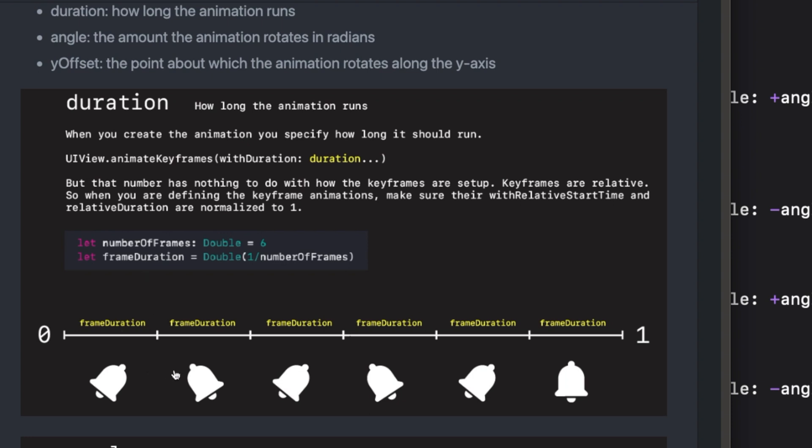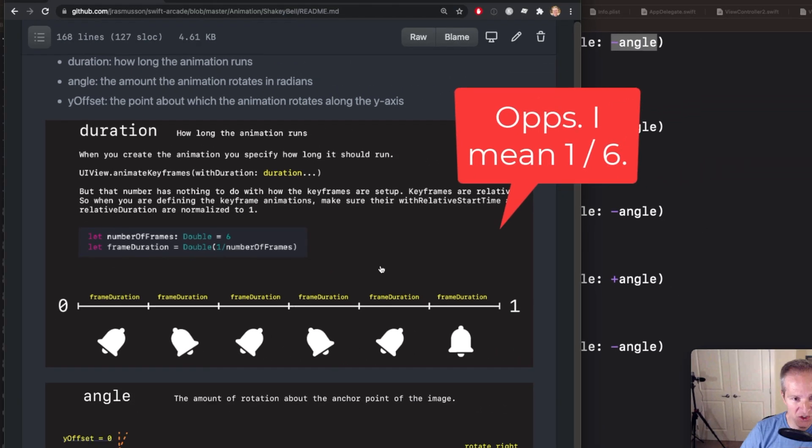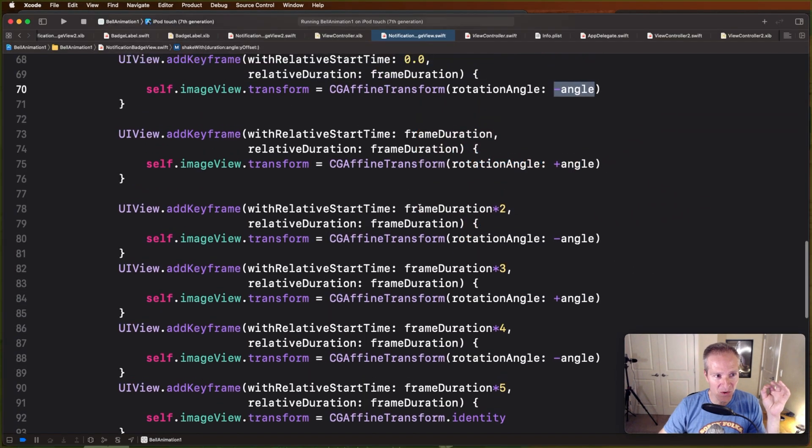So in this case, if I know I'm going to want to animate this bell going left and right six times, I'm going to make that a variable just called numberOfFrames. Each frame duration relative is going to be six divided by one, so that's what sets these durations here. In this code here, so when you see me going numberOfFrames, frameDuration divided by numberOfFrames, this is the frame duration set up here with this relative duration.